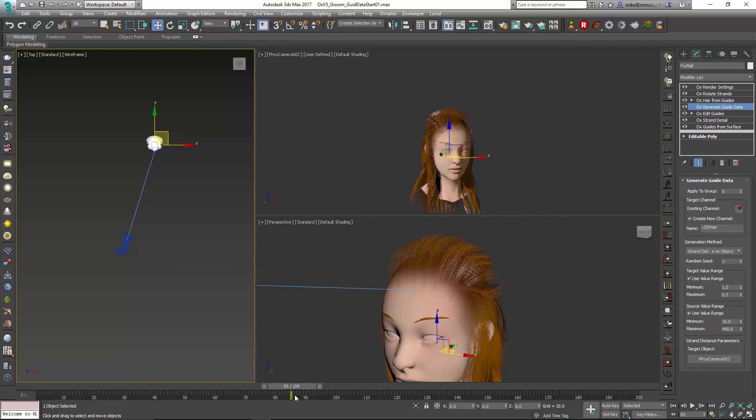This is one way to use the OX Generate Guide Data. There's a lot of different uses for it. This is a good way to set up a level of detail for your characters in your scene. Hopefully that helps you in your productions and in your workflows with Ornatrix. Thank you very much.